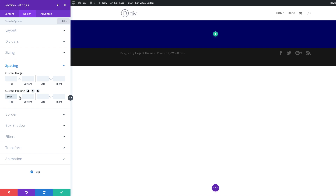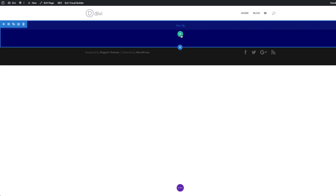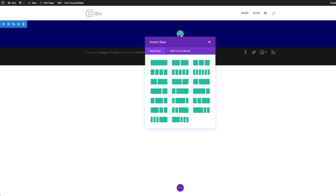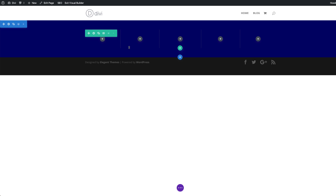I'm using this chain icon so it applies to both top and bottom. Now it's time to add our columns, so I'm going to save and click the Plus button. The column structure we need is this one here, which has five items, so I'm going to click it and then close this for now.